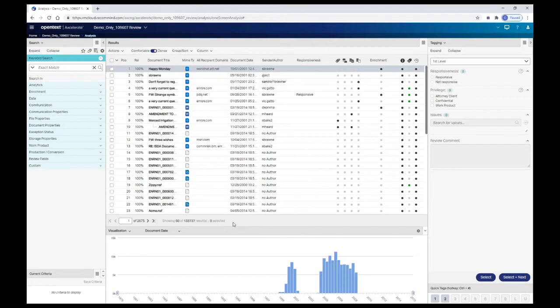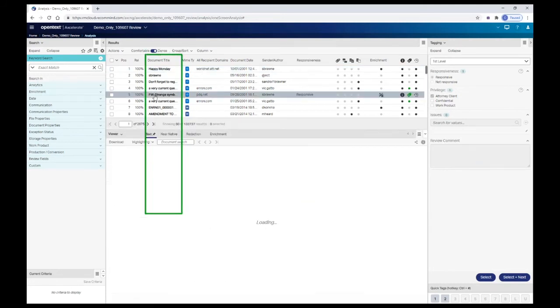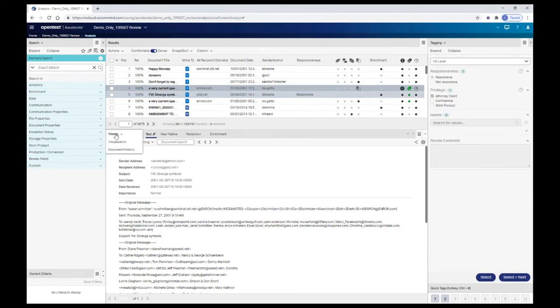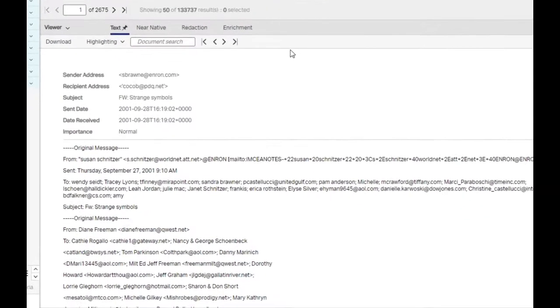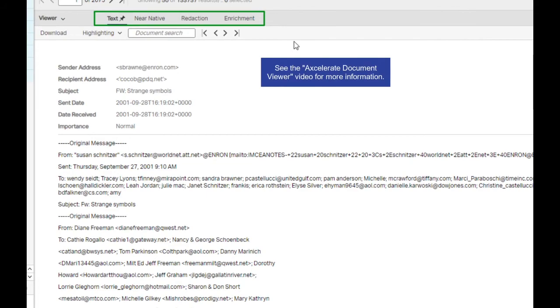The document viewer panel is used to view individual documents. When the viewer is open, the document highlighted in the results list is shown. If the viewer is not open, click on a document's title in the results list to open it. Alternatively, you can click on a document's metadata icon or manually switch the visualization panel to the viewer panel. Multiple views may be available for a document depending on how it was processed and whether it was produced from Accelerate.